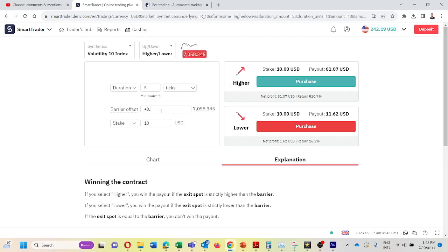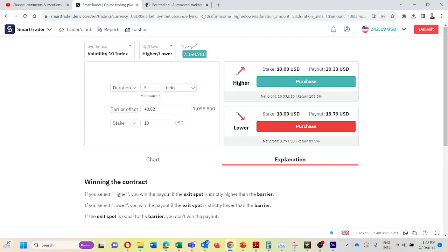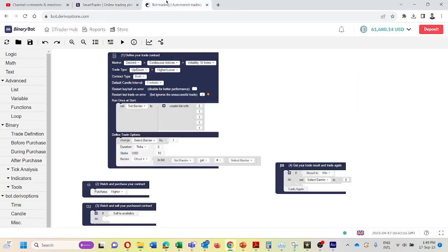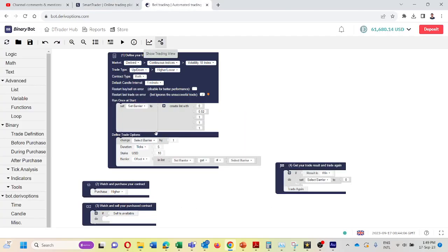And I will check what is the barrier we need to get the return of $10 here. I will change the barrier to 0.02. Yes, you can see if we change our barrier offset to 0.02, we can take a $10 profit, more than $10. So I am going to bot platform and I will set here second one 0.02. I am taking this higher barriers because we have set barrier offset as plus here.